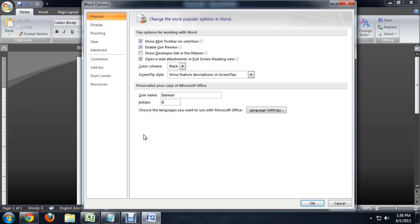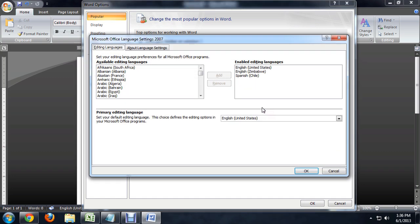The default tab is the popular tab over here on the left, and that's where we want to be. You can see this language settings button right in the middle. If we click on that, it brings up our language settings.